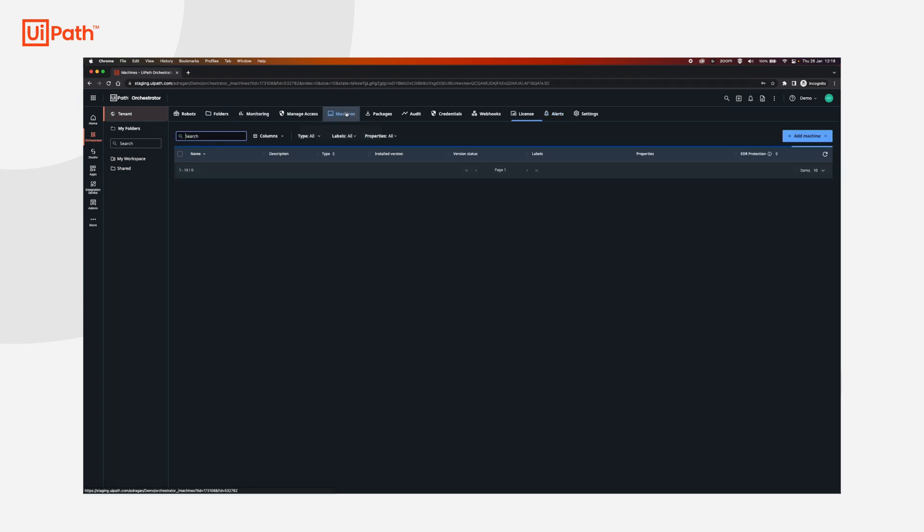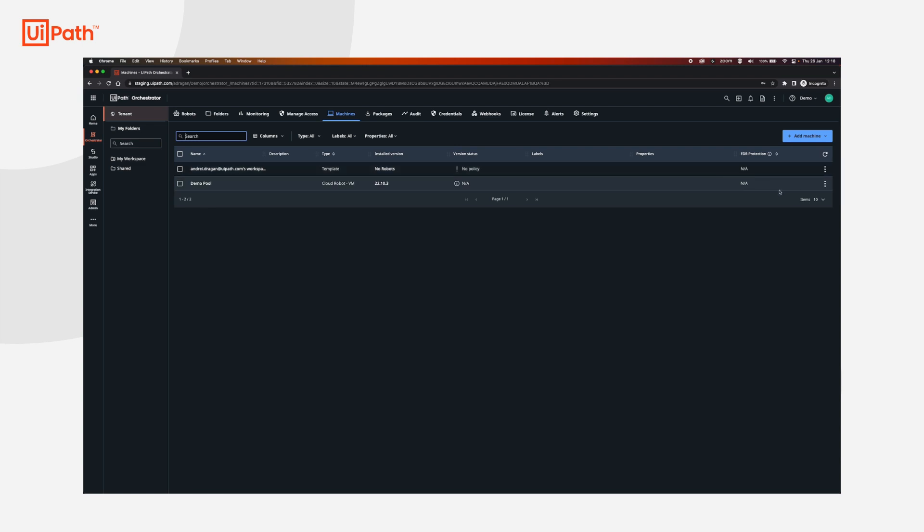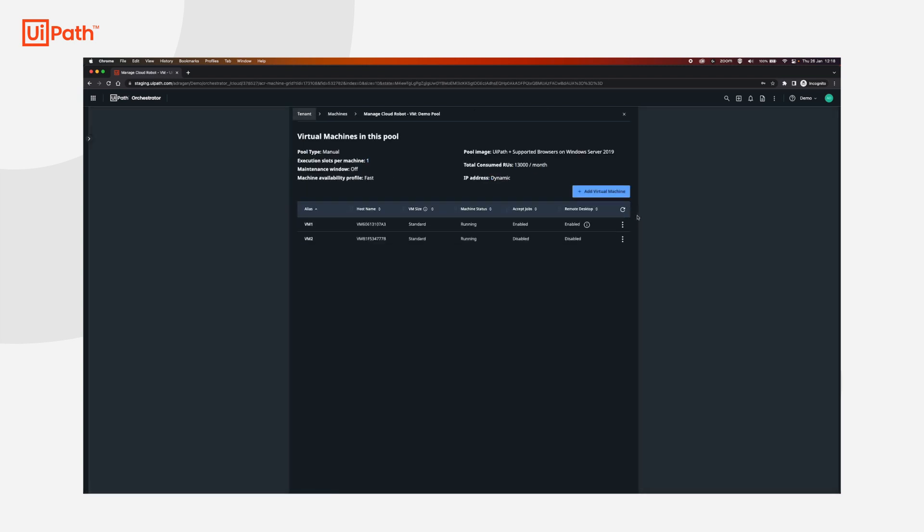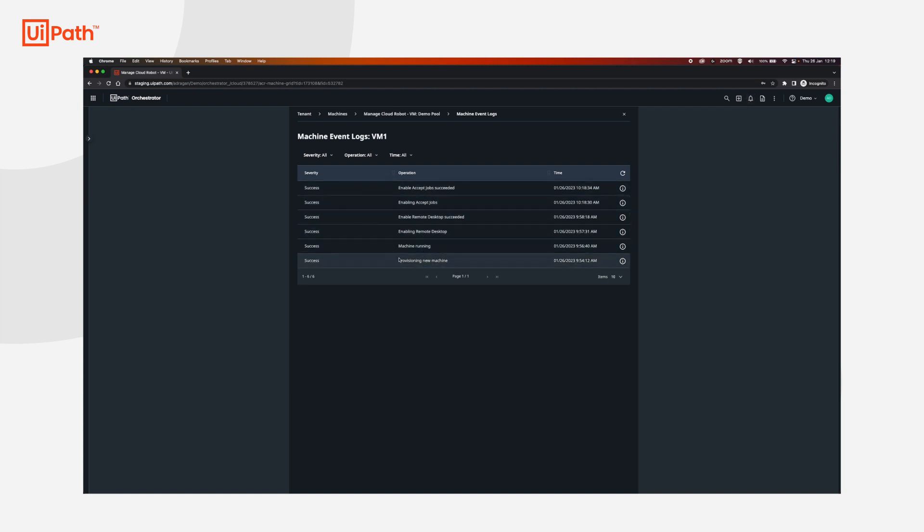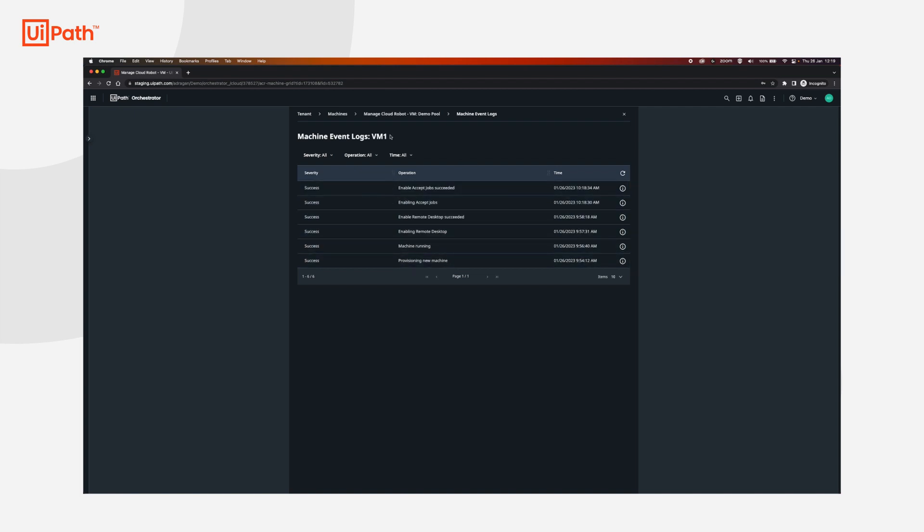We can go back to machines, demo pool, add or manage, and there is also the option to view the log here, which should be very similar to the alerts log from orchestrator, but this is more granular, and you can see only the logs for the specific VM that you would like.